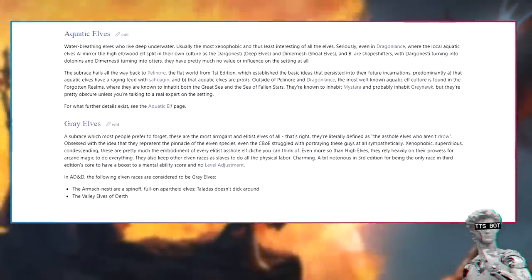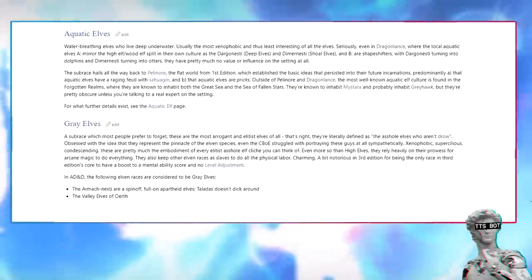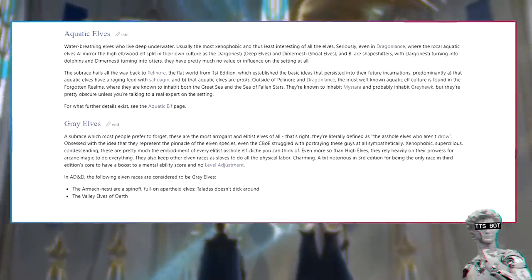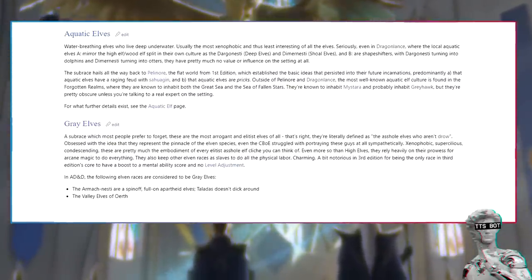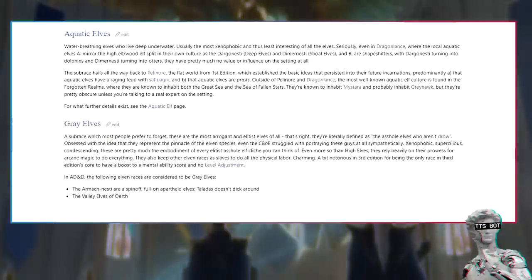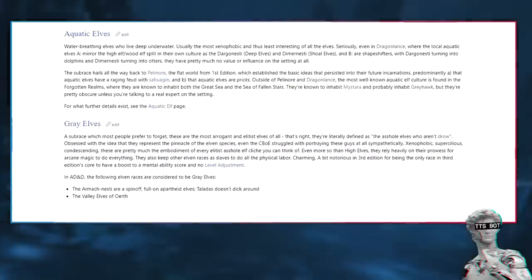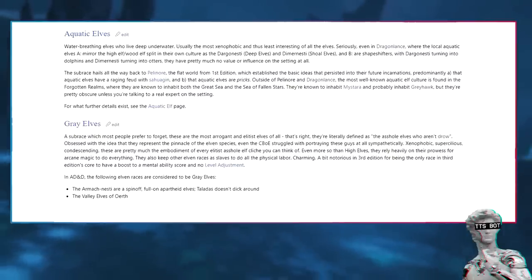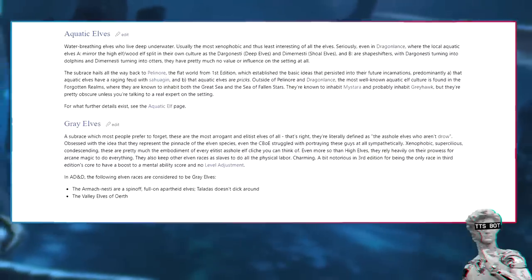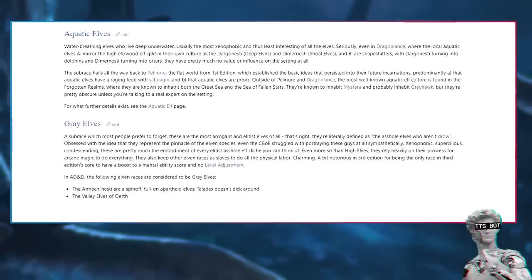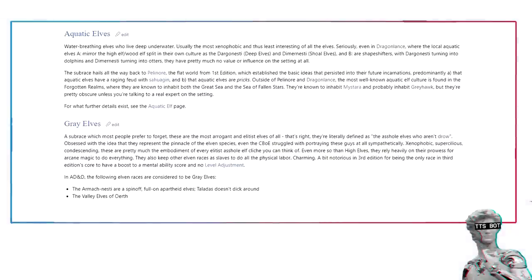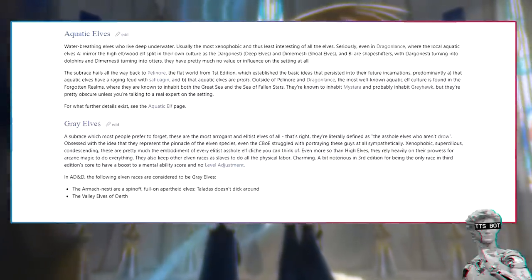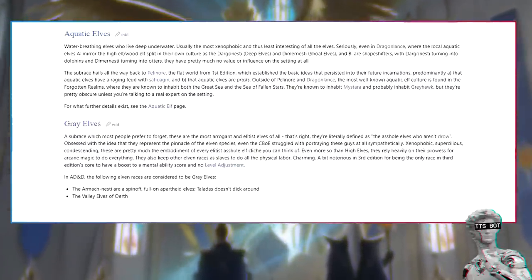Grey elves. A subrace which most people prefer to forget. These are the most arrogant and elitist elves of all. That's right, they're literally defined as the asshole elves who aren't drow. Obsessed with the idea that they represent the pinnacle of the elven species, even the devs struggled with portraying these guys at all sympathetically. Xenophobic, supercilious, condescending - these are pretty much the embodiment of every elitist asshole elf cliche you can think of, even more so than high elves. They rely heavily on their prowess for arcane magic to do everything. They also keep other elven races as slaves to do all the physical labor.